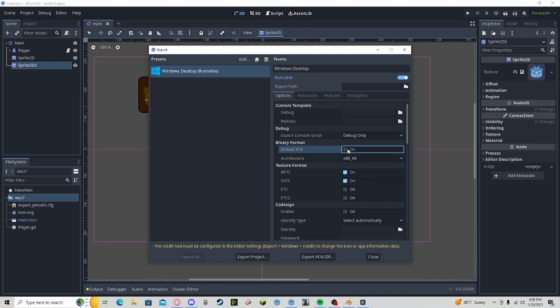I recommend embedding the PCK, but it's completely up to you. This will just make sure that there is not an extra file generated beside the .exe file.